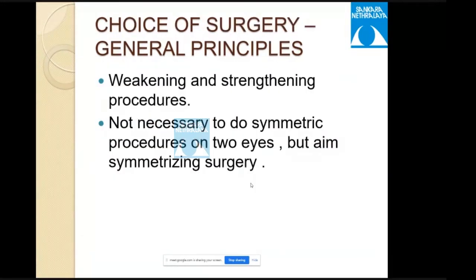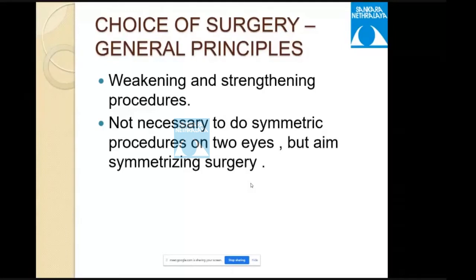The choice of surgery: squint surgery falls into two main categories — weakening and strengthening procedures. Weakening involves recession and strengthening involves resection. Either recession with antagonist muscle resection in the same eye, or symmetrical recession or resection in both eyes can be done. The aim is always a symmetrizing surgery.